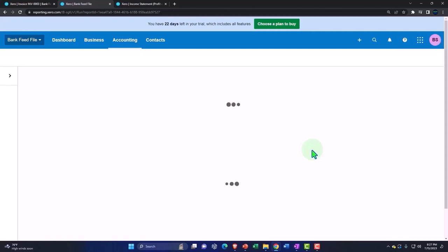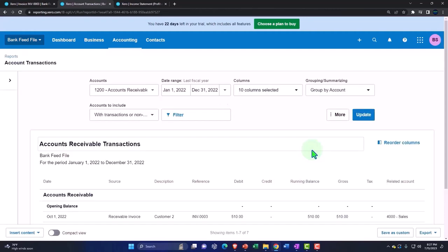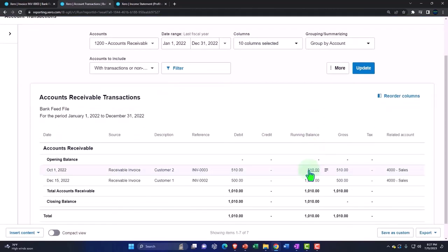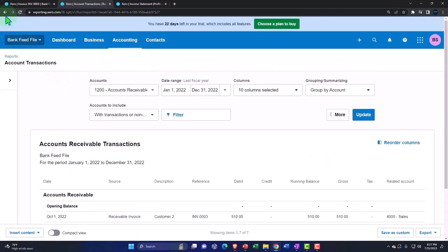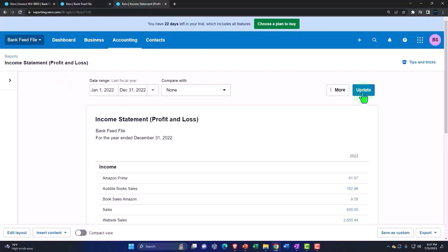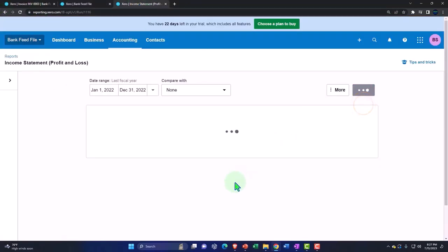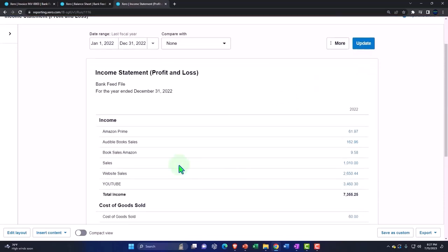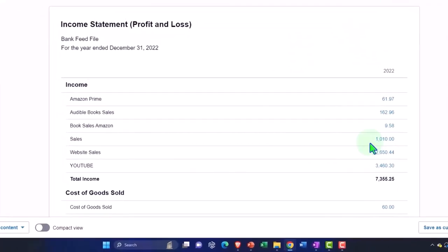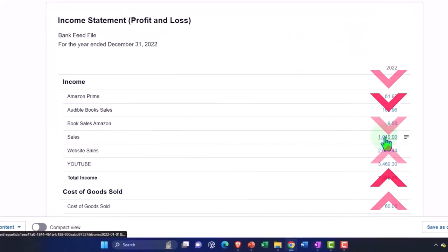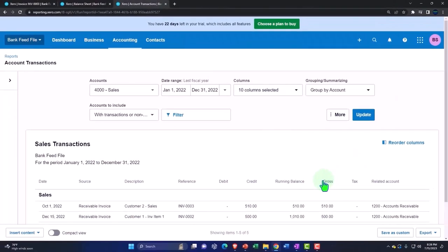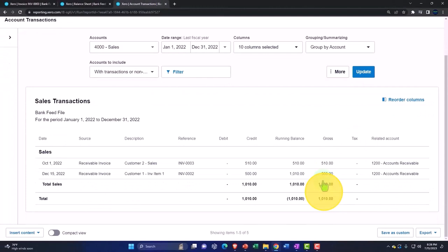And that should be in here. So there's the 510. I'm going to go back and then on the revenue side on the income statement, updating the income statement, I put it to the sales account. So if I go into the sales account, we ought to once again have that 510.